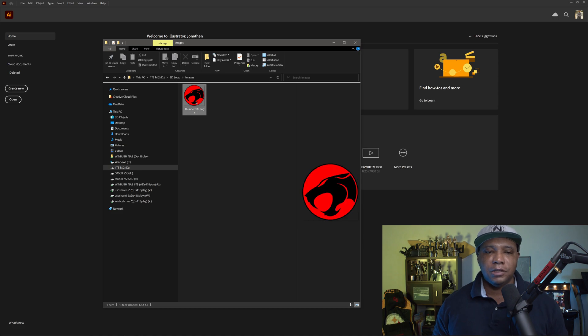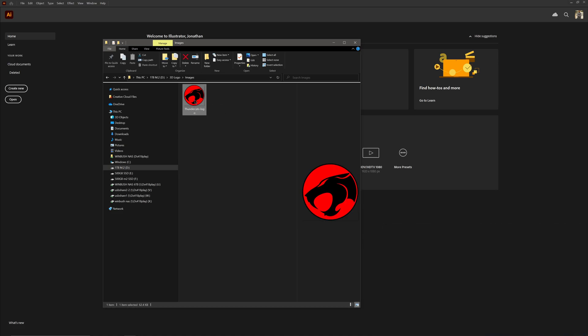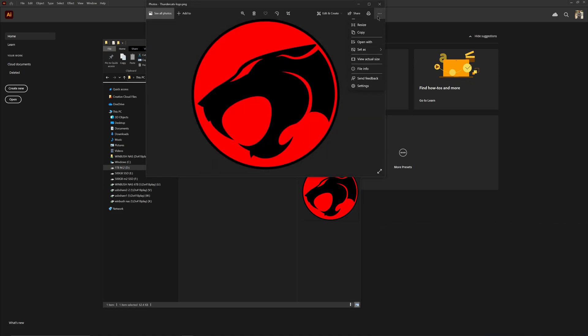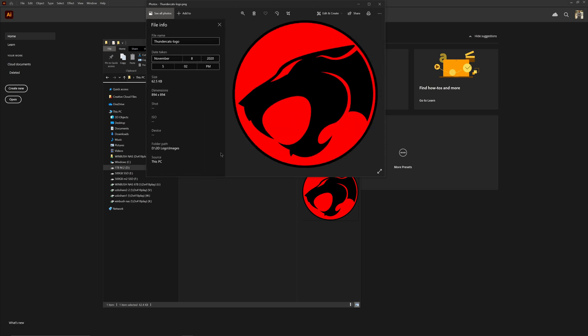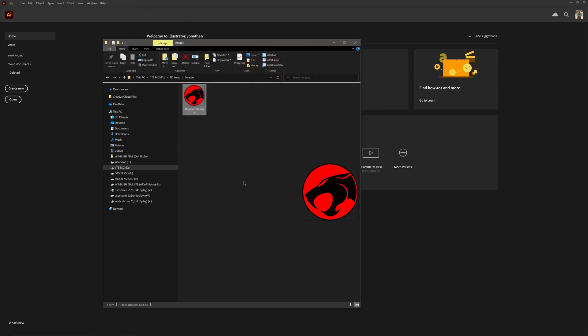I'm going to take this Thundercats logo that I found off the internet. If I double-click on it we can see that it's pretty decent resolution — it's 894 by 894.